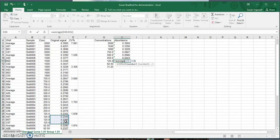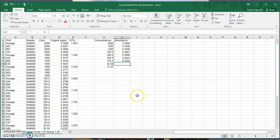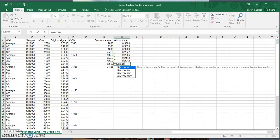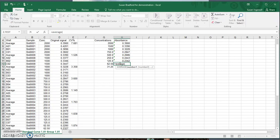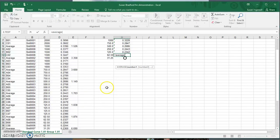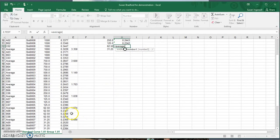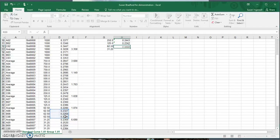Another way we can tell we don't need to throw out any outliers is to look at our CV values. You can see they're all under 10%, which means all of our data is pretty tightly spaced together.